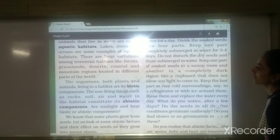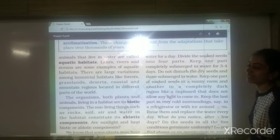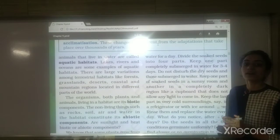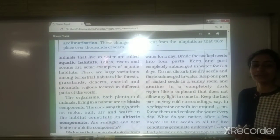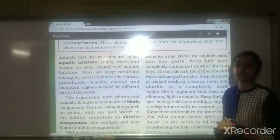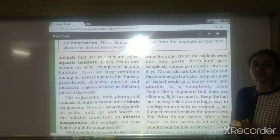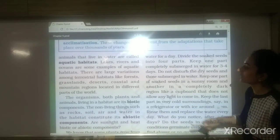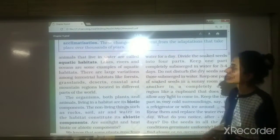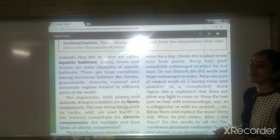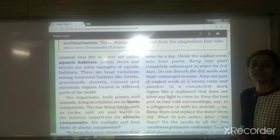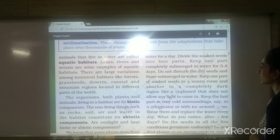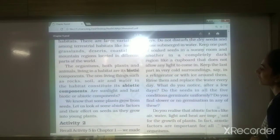The surrounding in which animals, plants, or organisms live on land is known as the terrestrial habitat. Animals or plants that live in water are said to live in aquatic habitats. We had seen examples of both terrestrial and aquatic habitats.